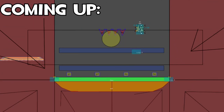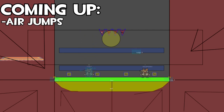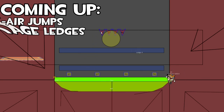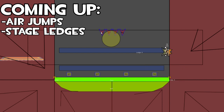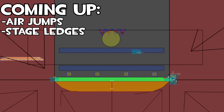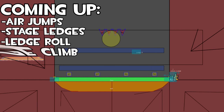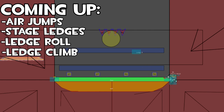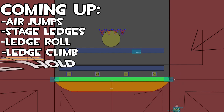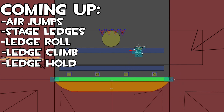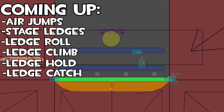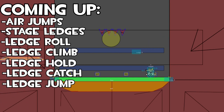Hey there, Kapani here and I'm back with another video. In this video, I'm going to be going through adding multiple jumps, adding actual ledges to the stage itself, and adding some ledge states — such as the ledge roll state, the ledge climb state, the ledge hold state, the ledge catch state, and the ledge jump state.